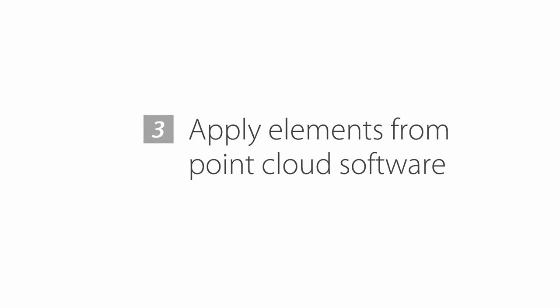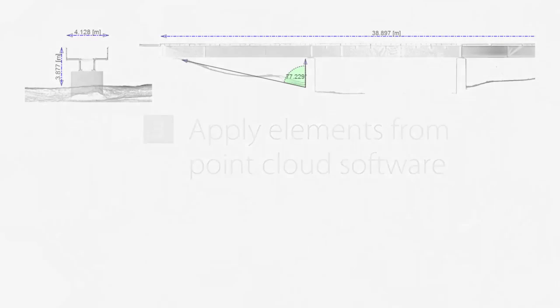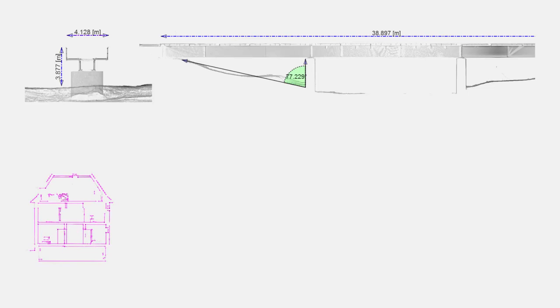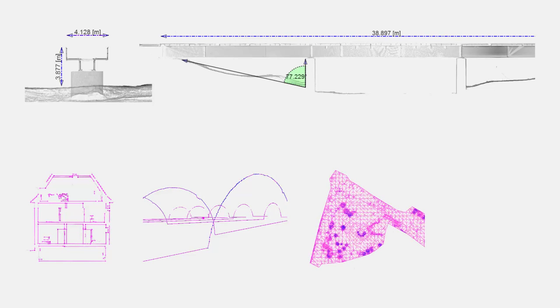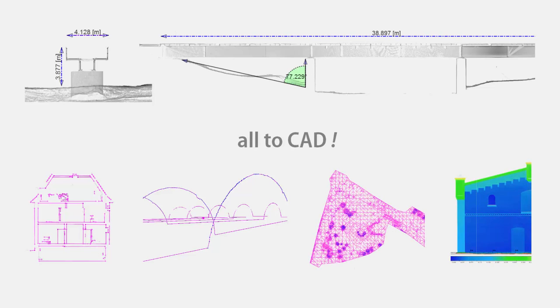We can also apply helpful finished elements from the point cloud software into any CAD system. For example, the self-determined cross-sections, calculated vectorizations and profiles, meshings, difference images and more.